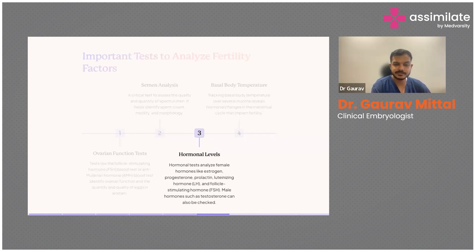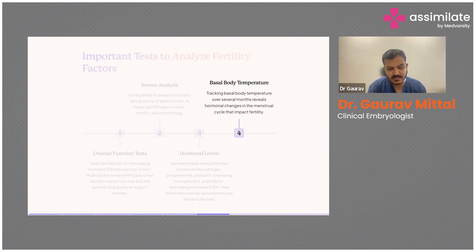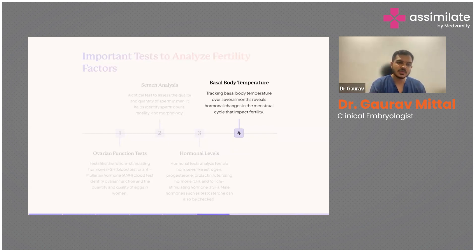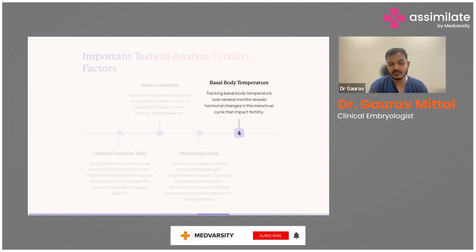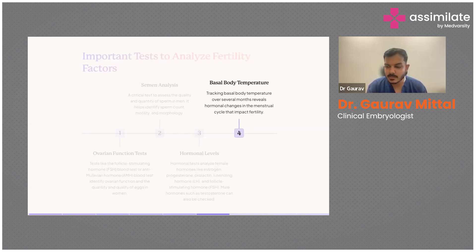For males, if on general assessment the testicular size is not normal, an ultrasound of the testes could be an option. Lastly, basal body temperature is a basic test — it is the temperature of the body at rest, which rises when a woman ovulates. She is most fertile two to three days before the temperature starts rising. Tracking basal body temperature over three or four cycles can help predict the most fertile days of a woman's menstrual cycle, though it is not a perfect or foolproof method.